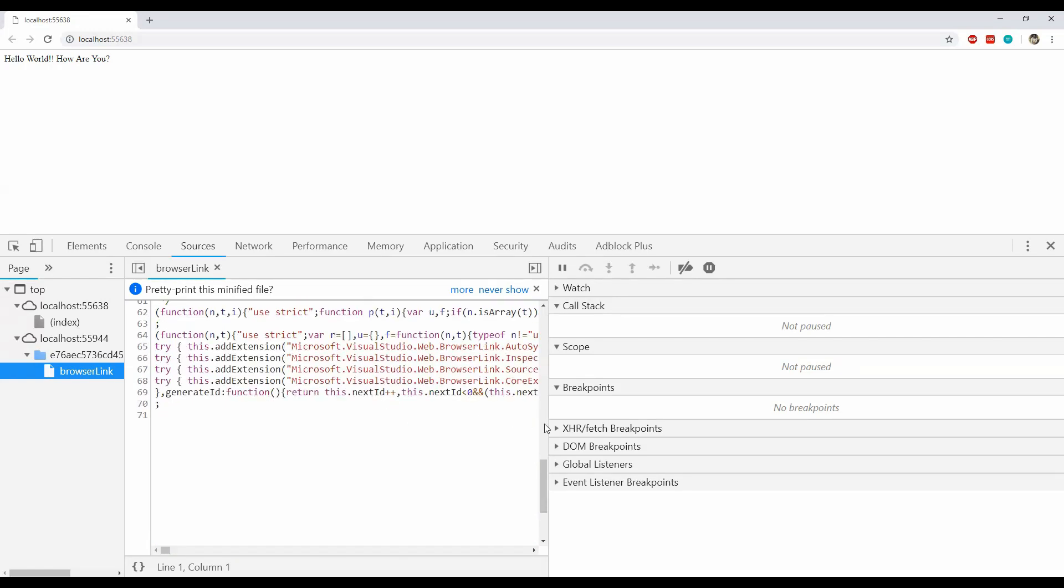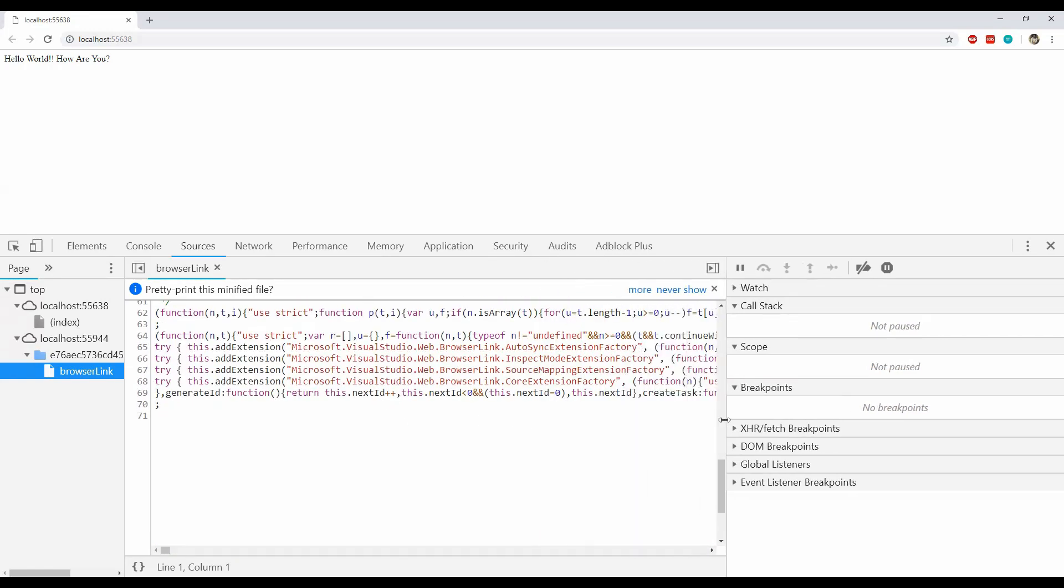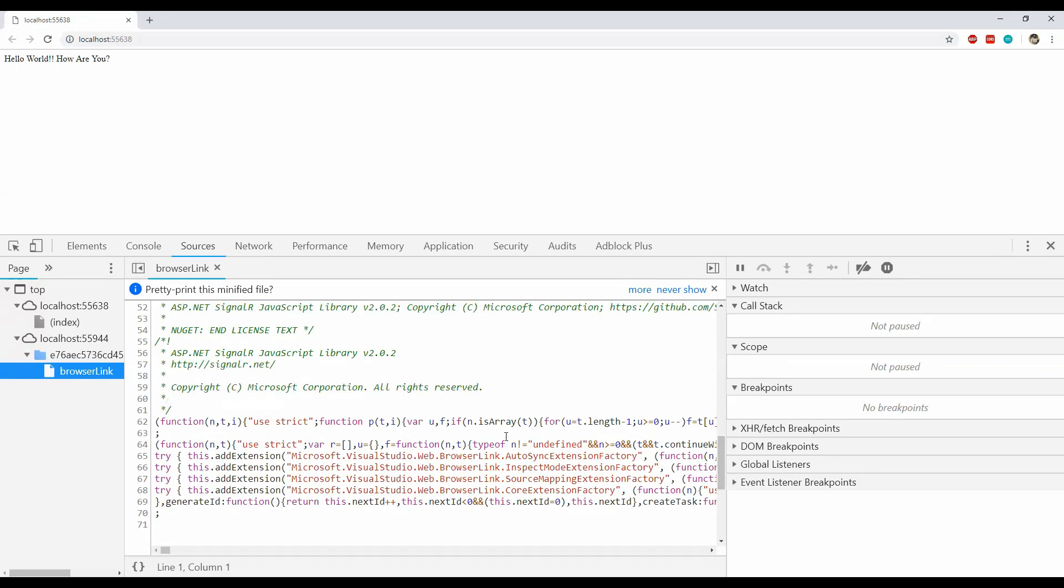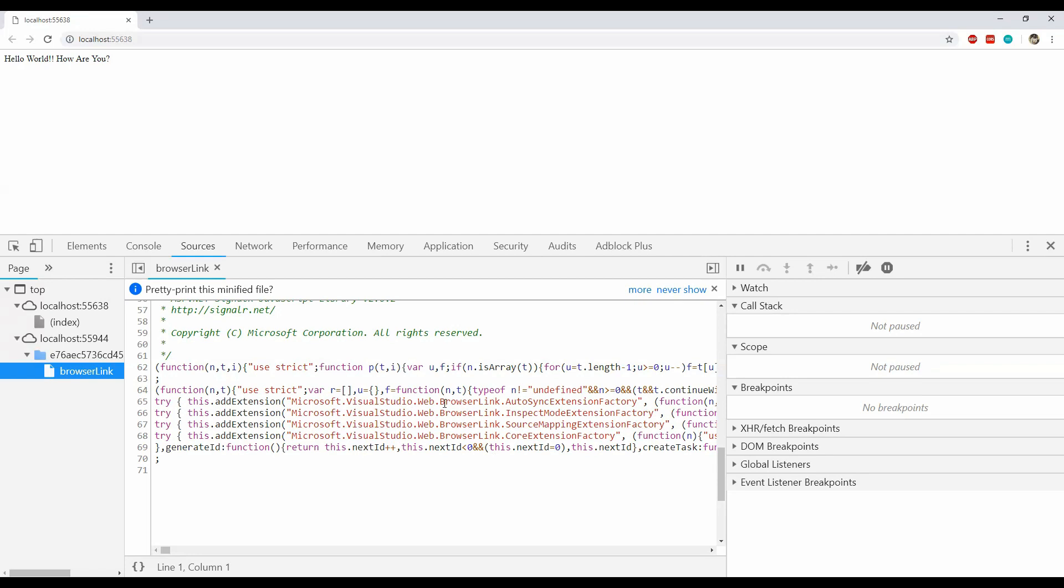This is the Browser Link script which will be injected into every web page which will be opened. So that whenever we will click on the refresh button on the toolbar, then this script will actually prompt the browser window to refresh its contents and show the updated ones. And because we are also using Browser Link in development mode, it will not impact the production settings as I have already told you.